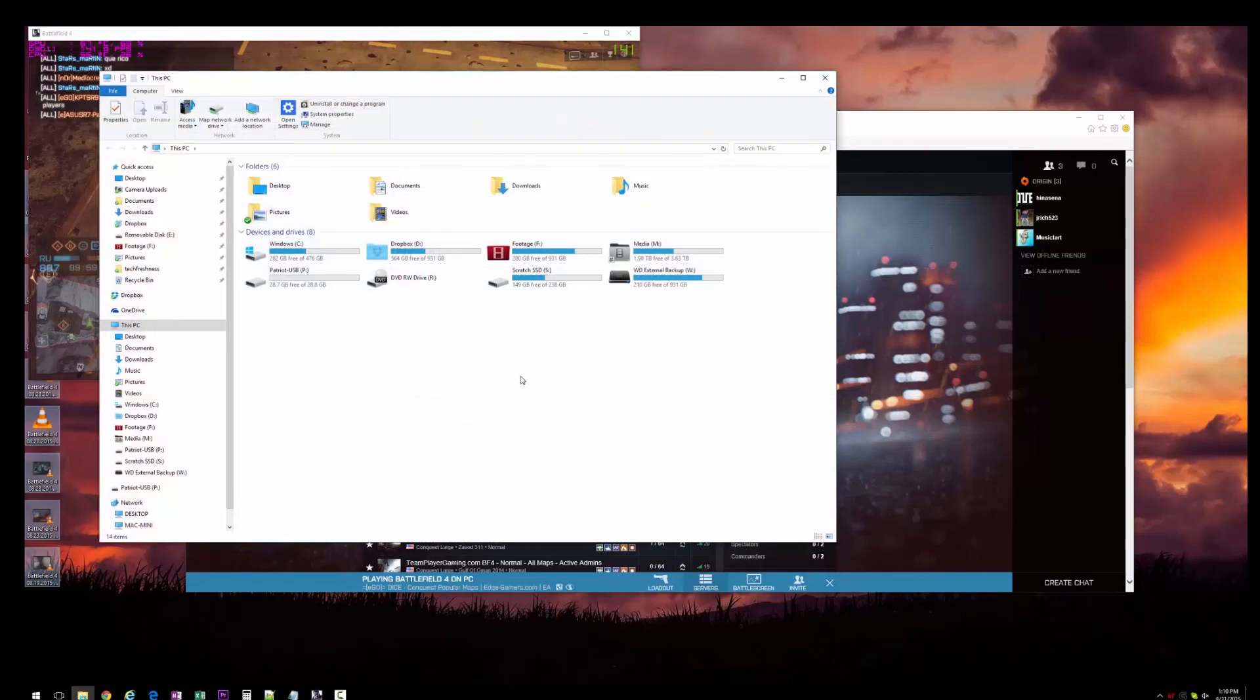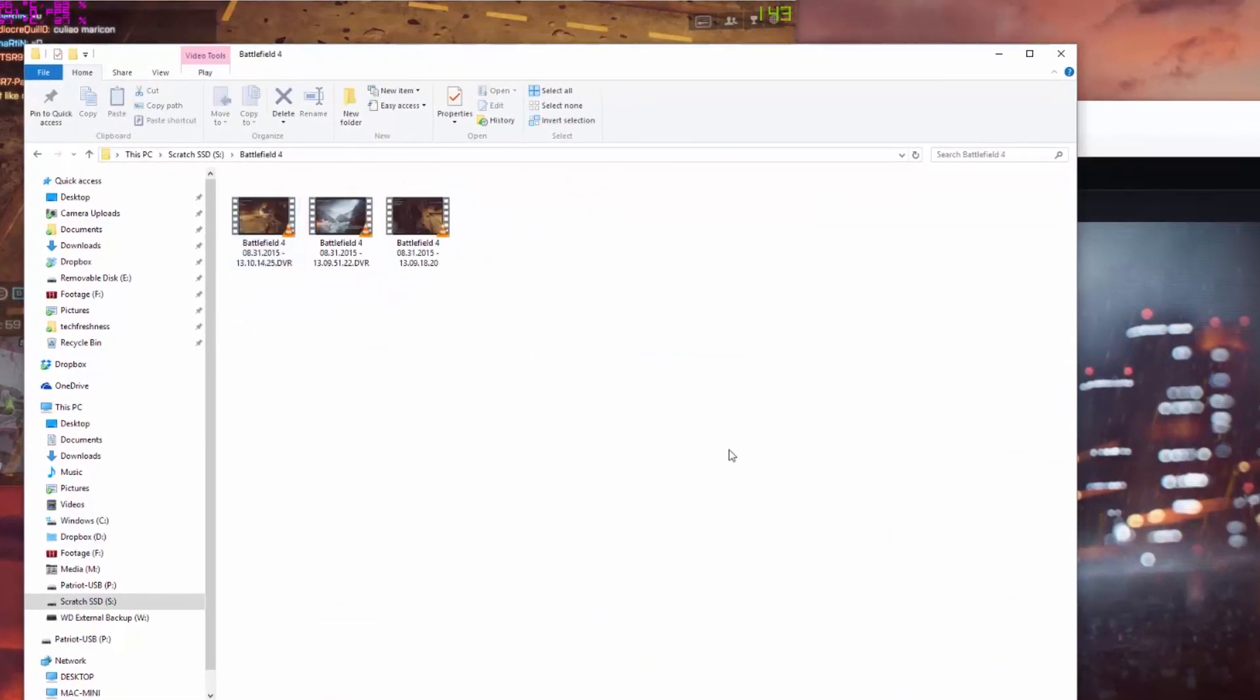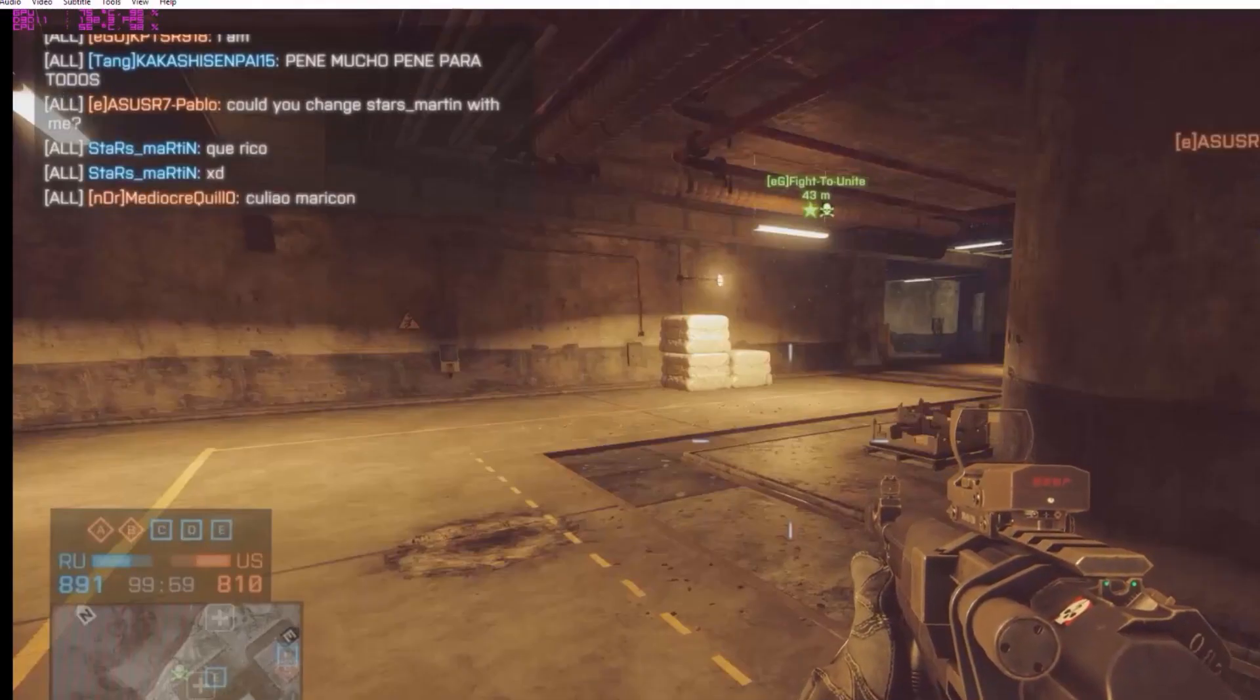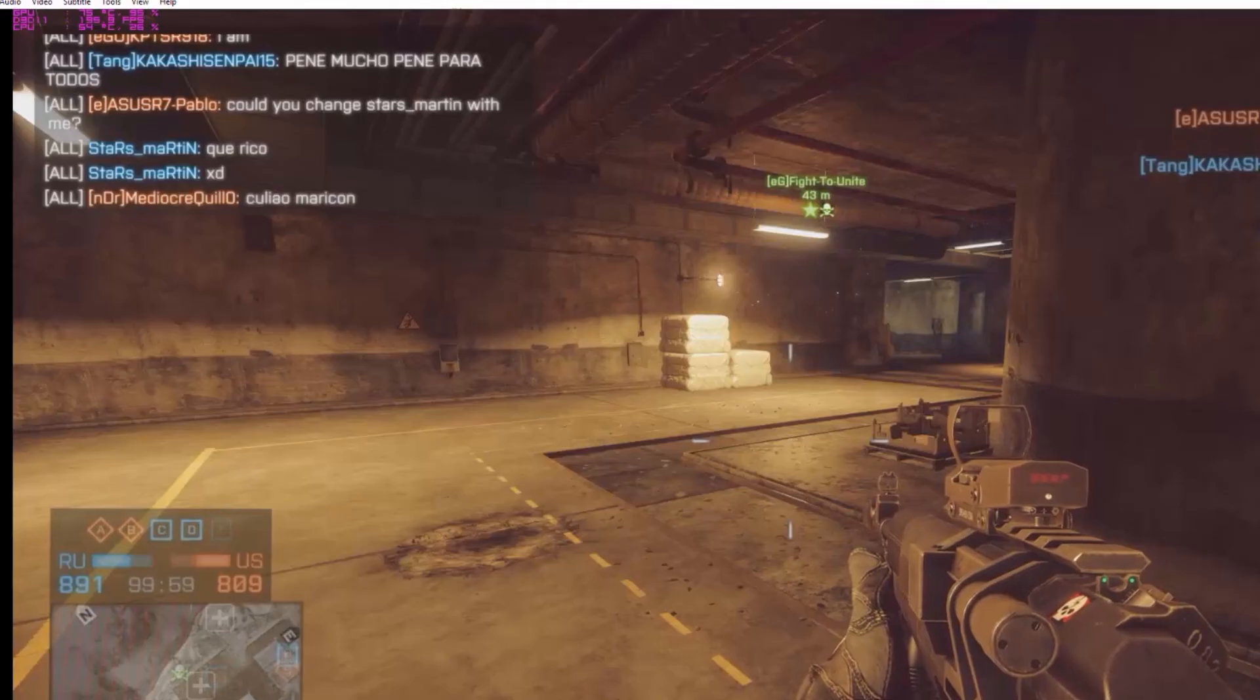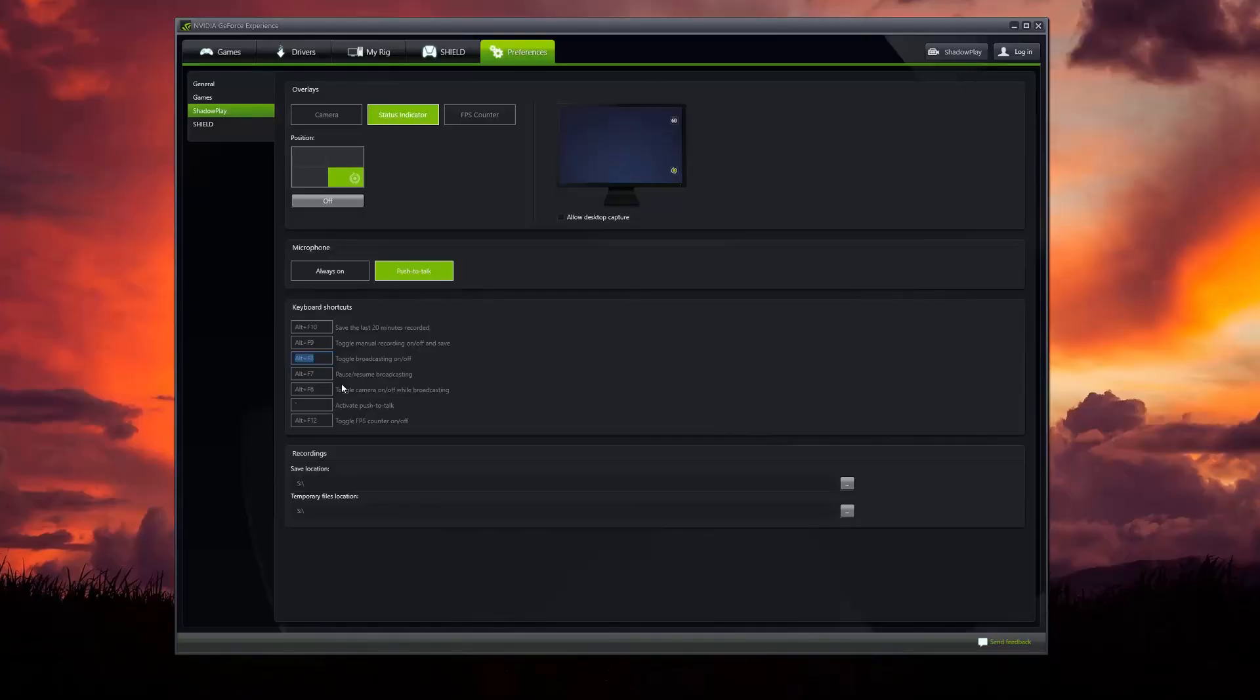Once you do that, all you have to do is go into wherever you have your designated recordings going and you'll see your file footage right here where you can watch it, upload it, share it, whatever you want to do with it.